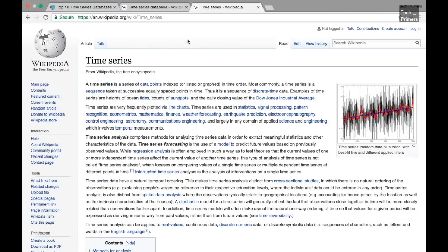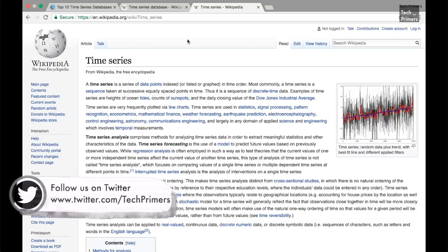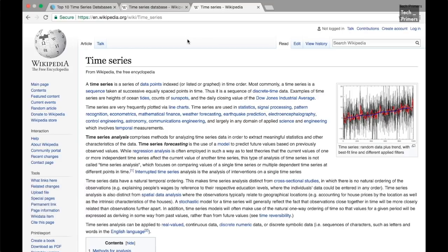A time series database is a database which is completely optimized for timestamp or time series data. Time series data are simply measurements or events that are tracked, monitored, collected, or aggregated over a period of time. These could be data collected from heartbeats, motion tracking sensors, JVM metrics, trades in the market, or network data.